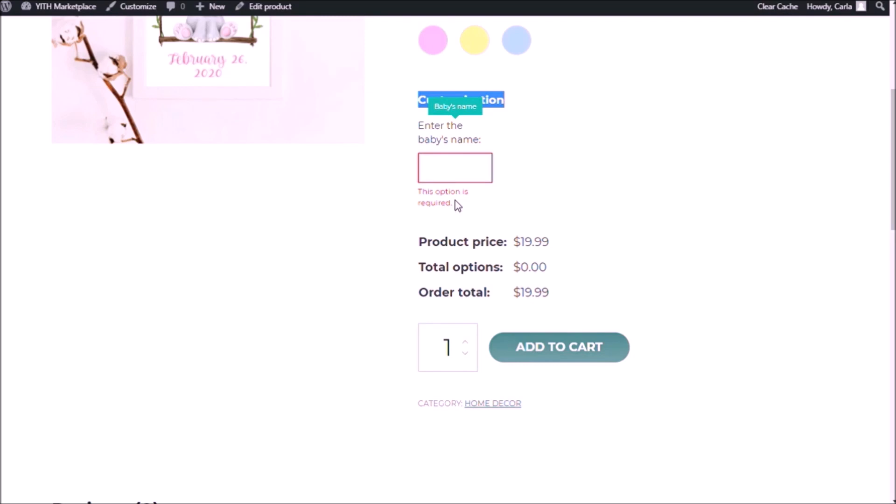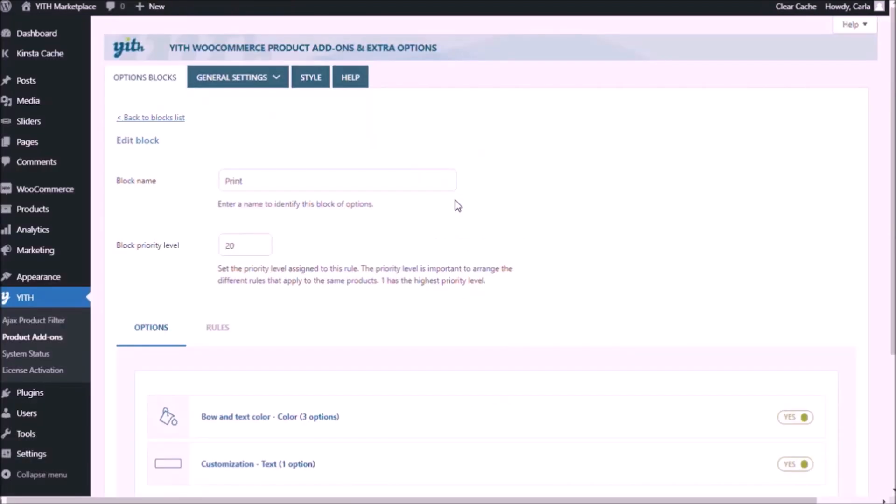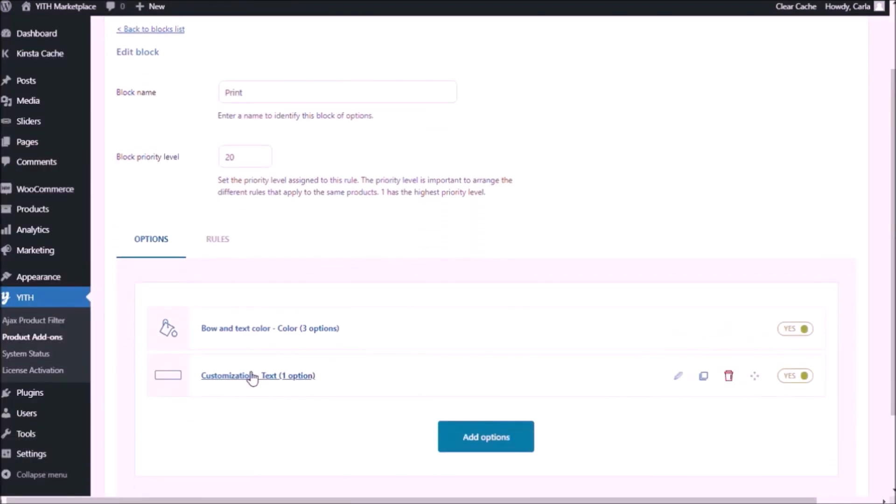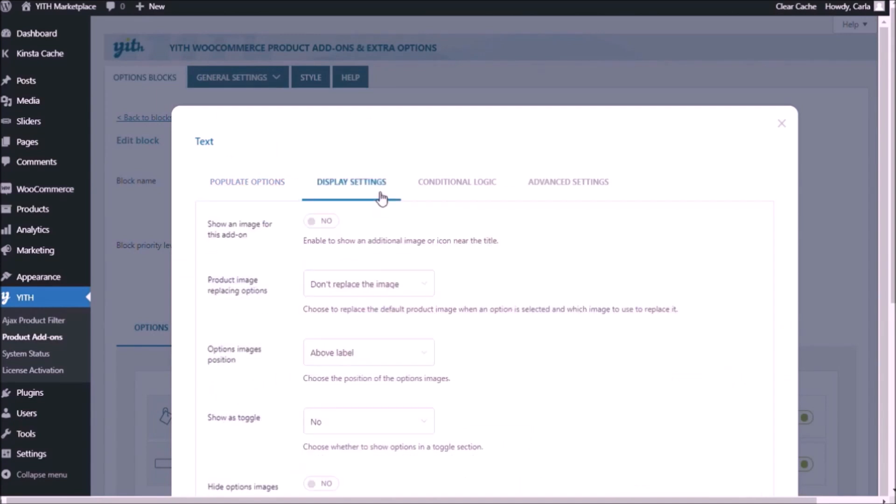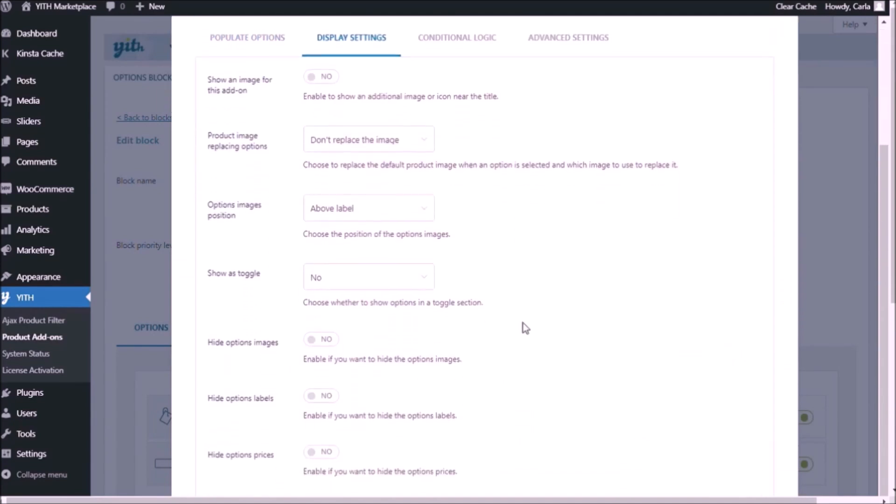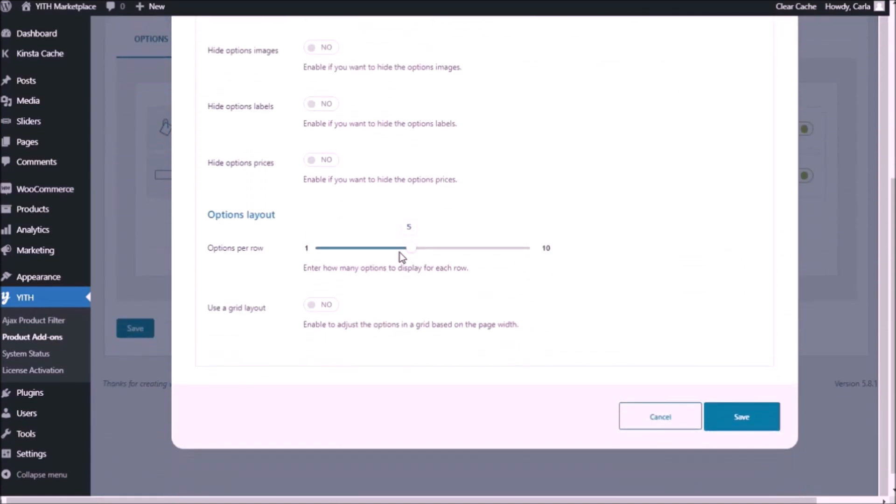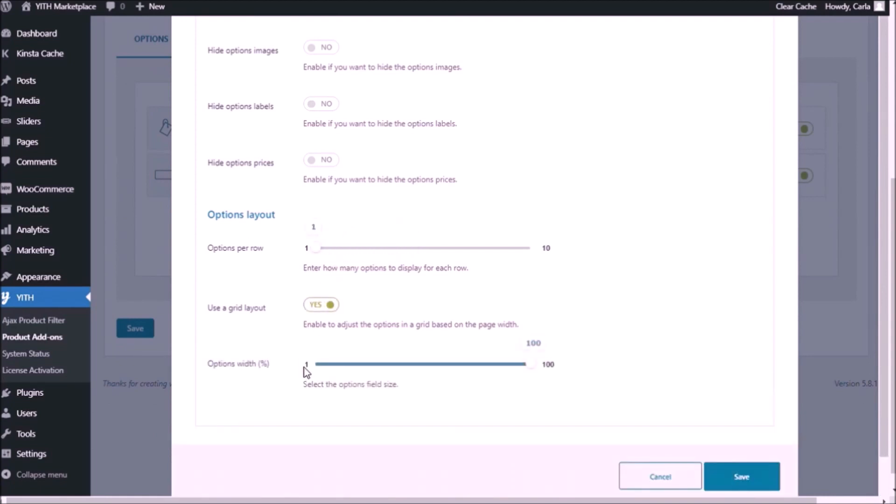Now, I don't really like the way that it looks so small. I would prefer this to look a bit bigger. So I'm going to go back to the dashboard. I'm going to select this set of options and under display settings, I'm going to choose just one per row and I'm going to use a grid layout. You can choose the width of the option here. I'm going to choose 50%. Save.